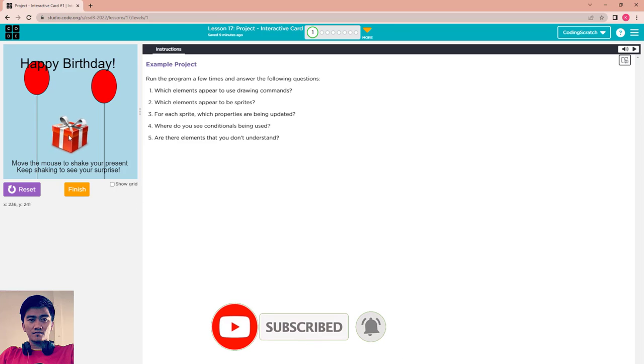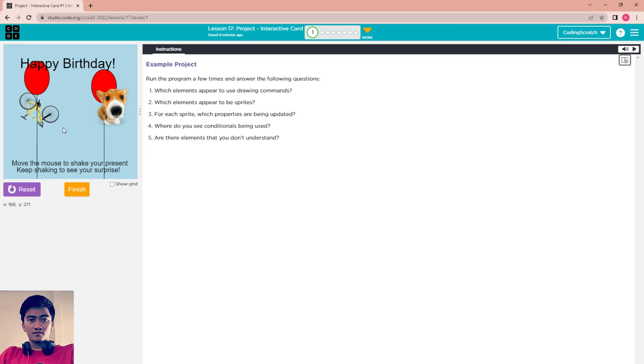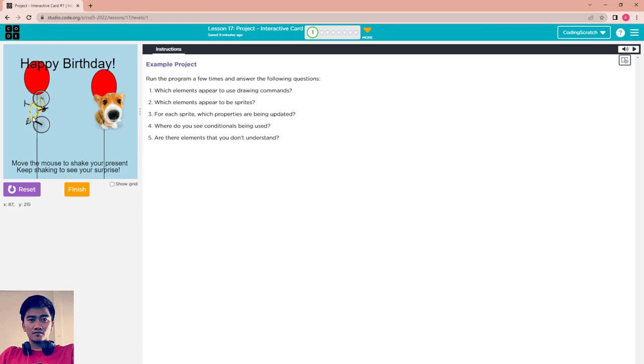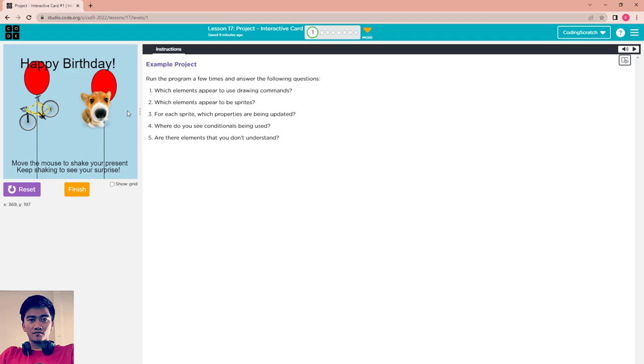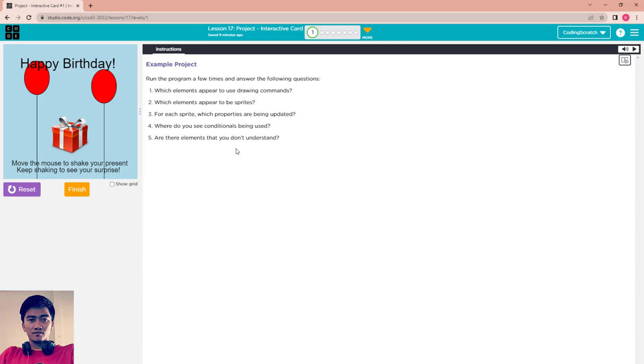And you can play around with it. This is the pet, this is the bicycle. Reset and run again. Answer the question: which elements appear to use drawing commands? You can see this box.